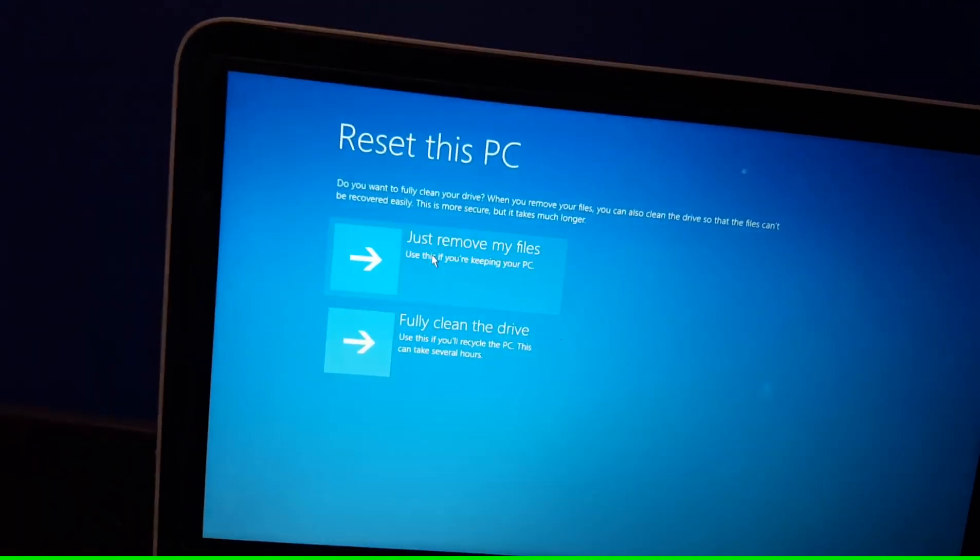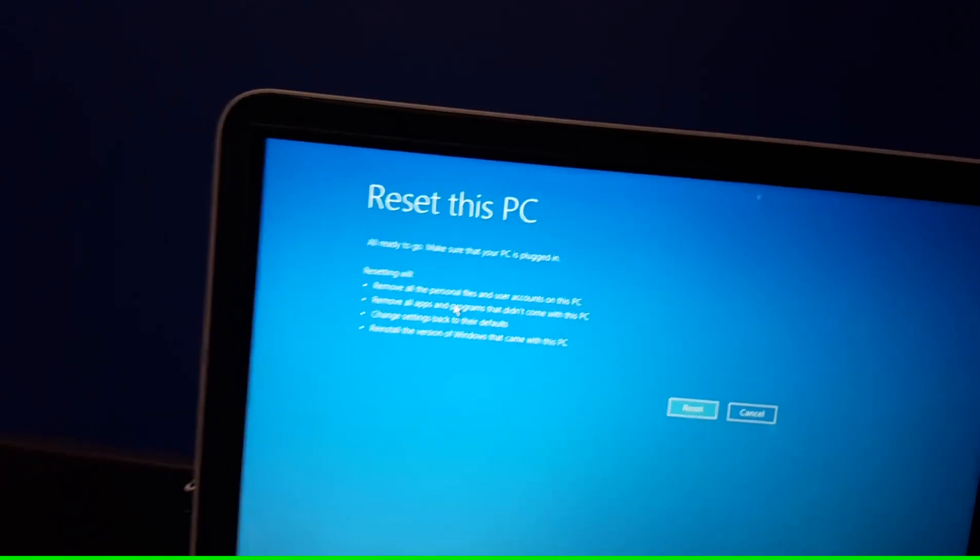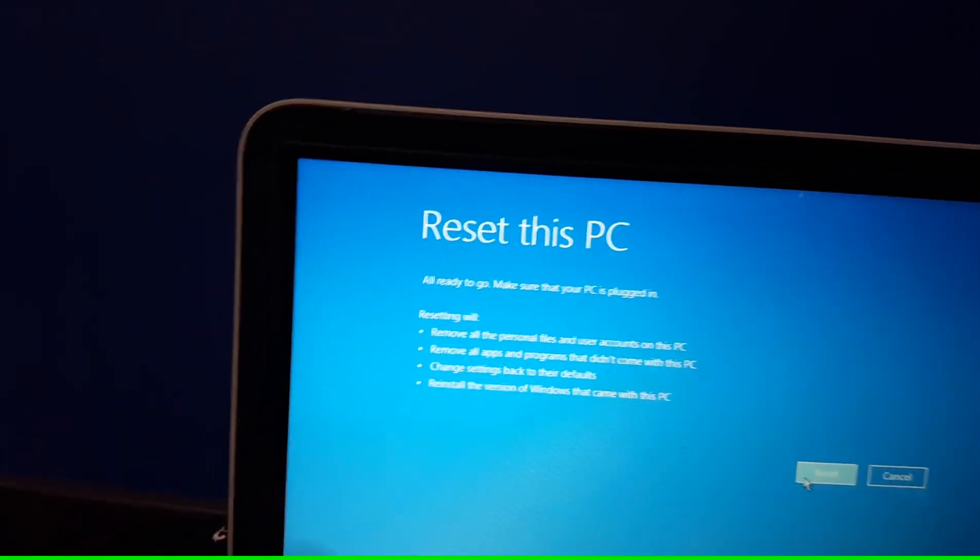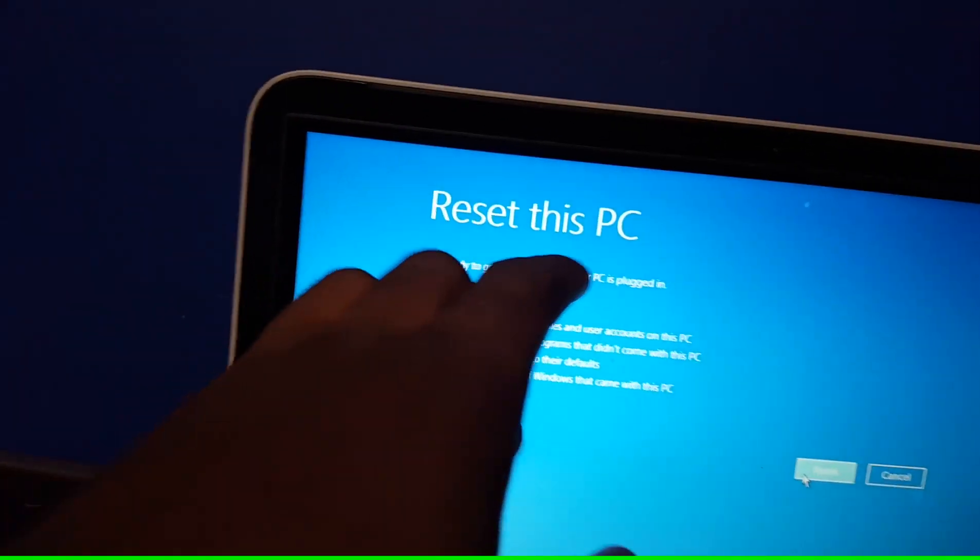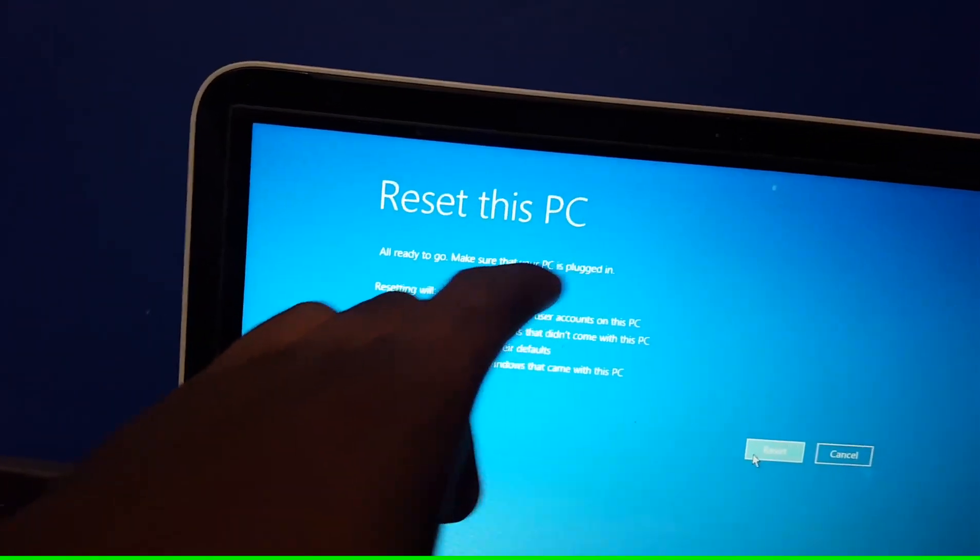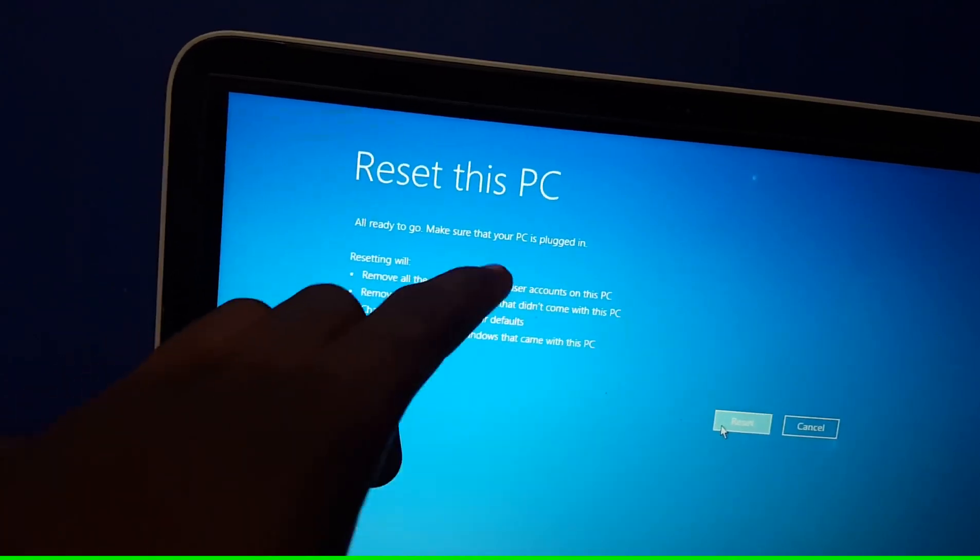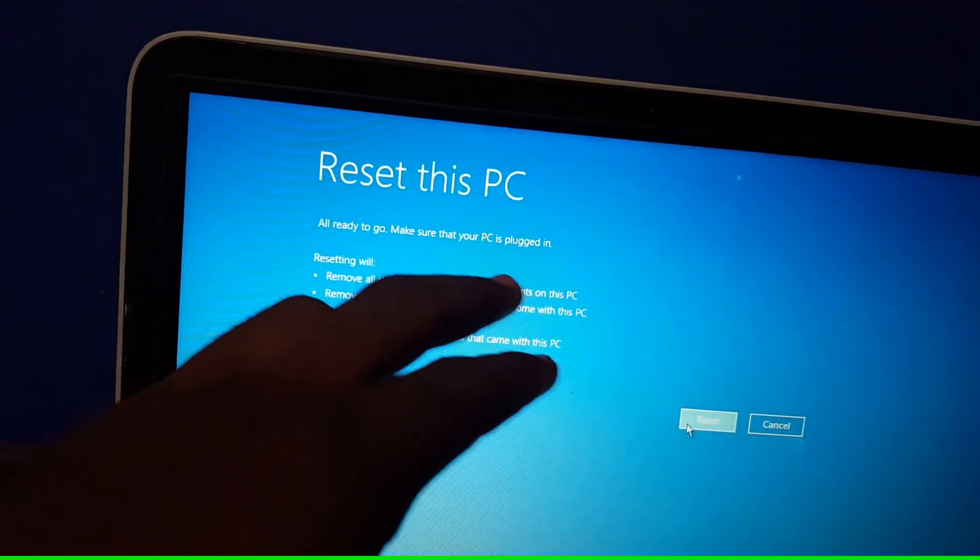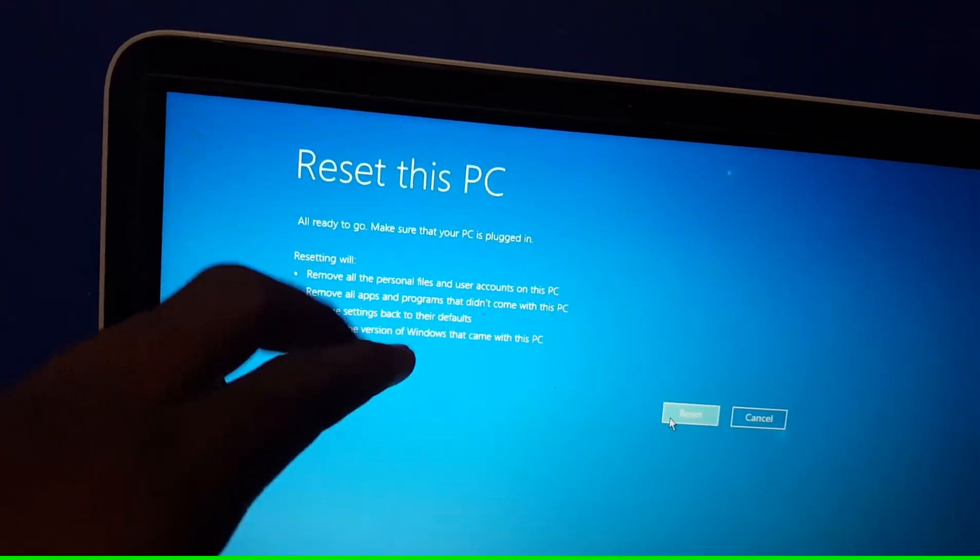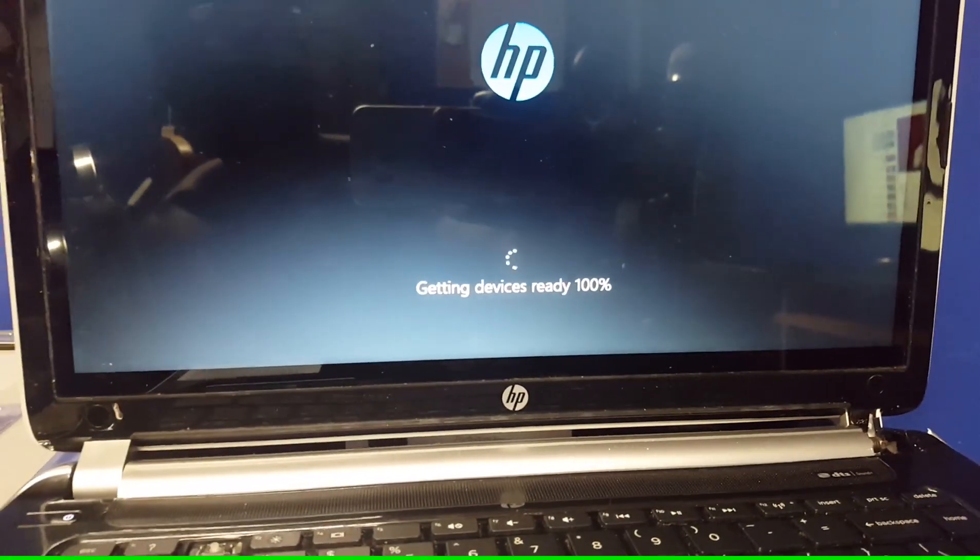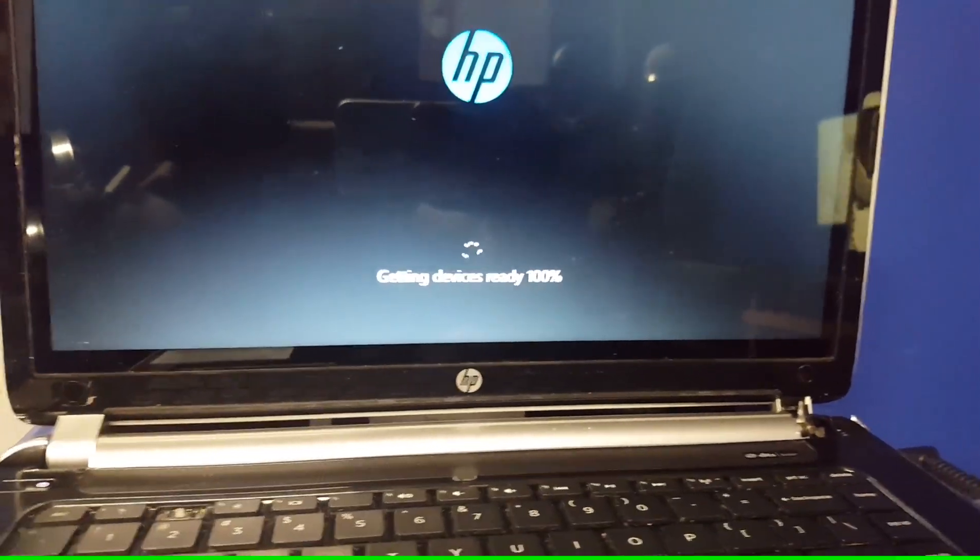Don't want it to take too long. And all ready to go. Make sure that your PC is plugged in. Resetting will remove all personal files in your account on this PC. Getting the device ready 100%.